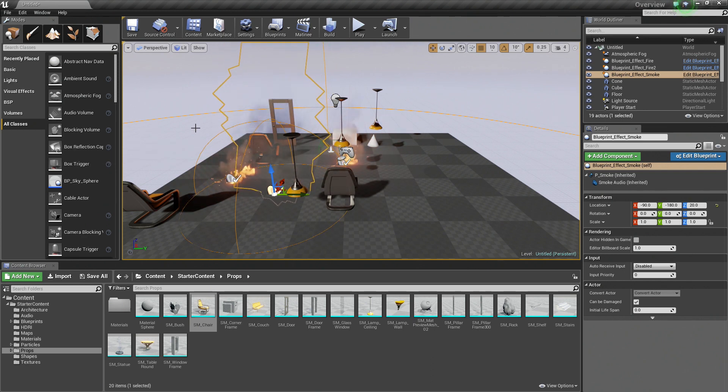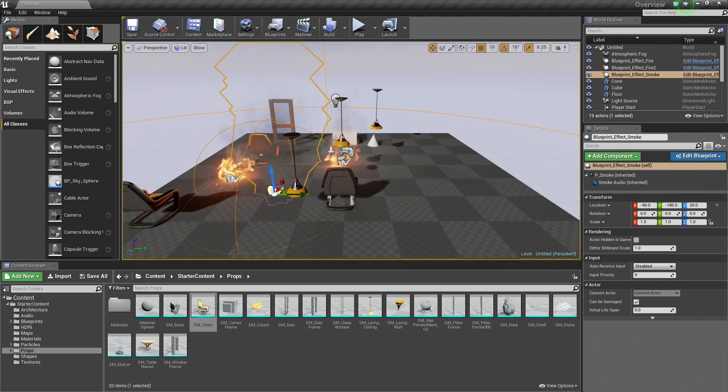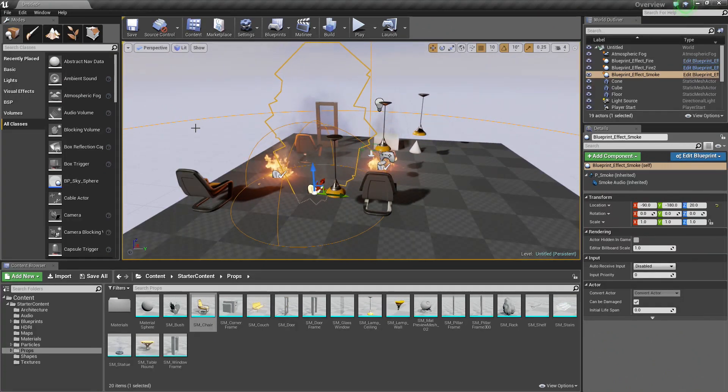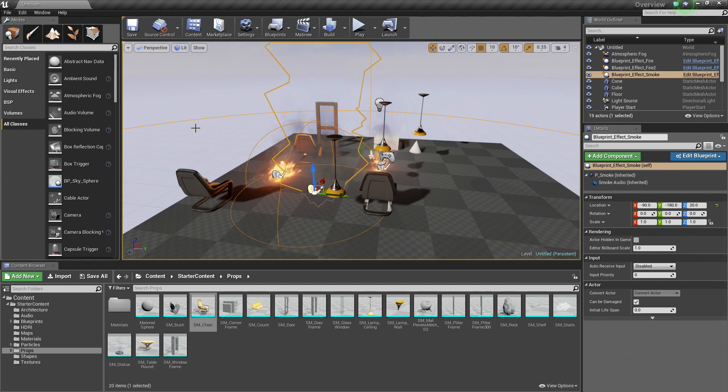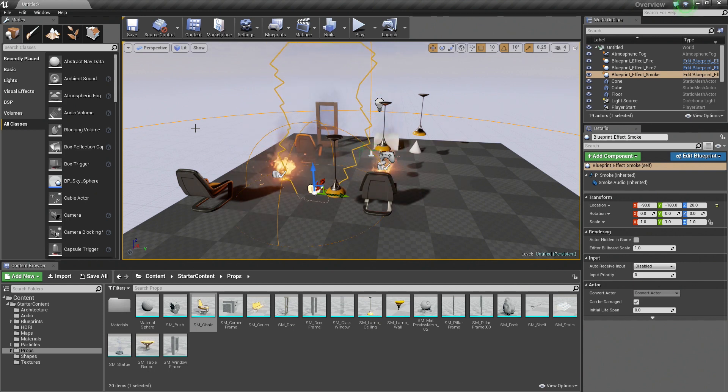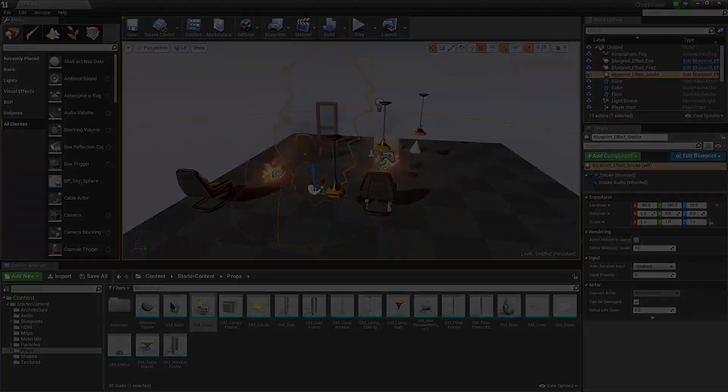There you have it. That is pretty much the core concept of placing things. It is pretty straightforward. That is going to wrap things up for this video. In the next video, we will talk about moving objects. I hope you guys tune in.